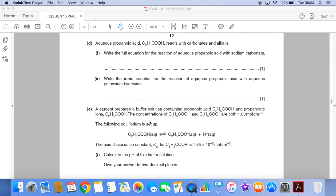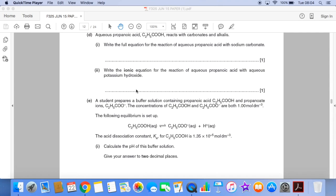Part D: we're told that propanoic acid reacts with carbonates and alkalis. We need to write the full equation for the reaction of aqueous propanoic acid with sodium carbonate, and then write an ionic equation for the reaction of aqueous propanoic acid with aqueous potassium hydroxide.